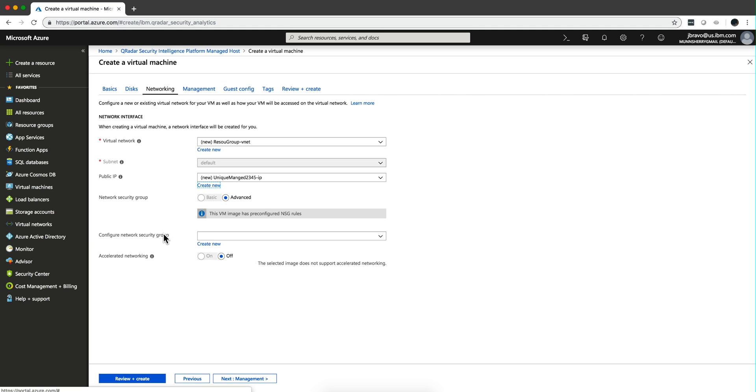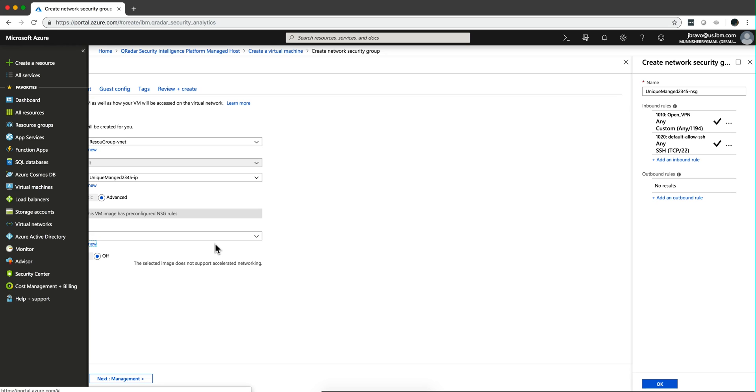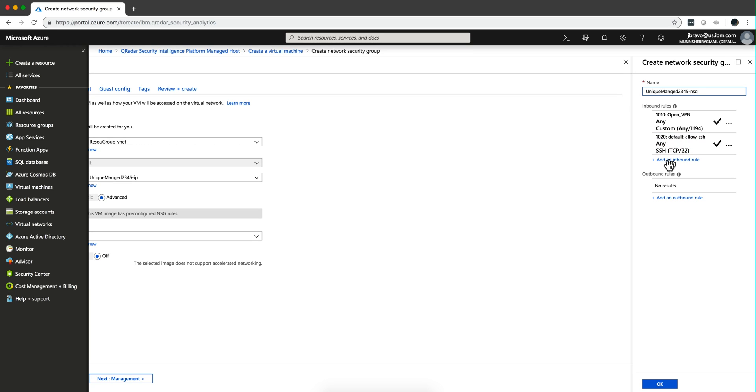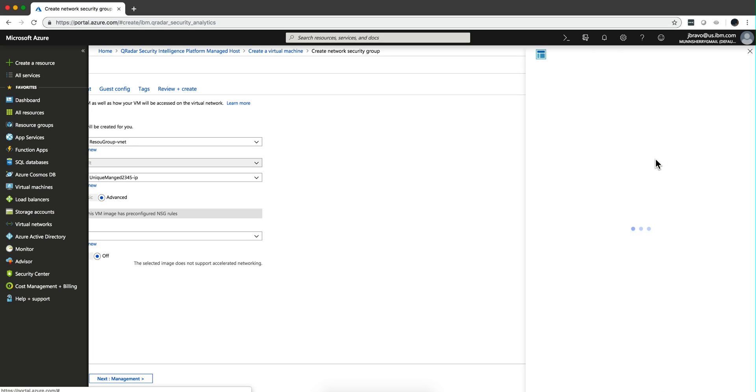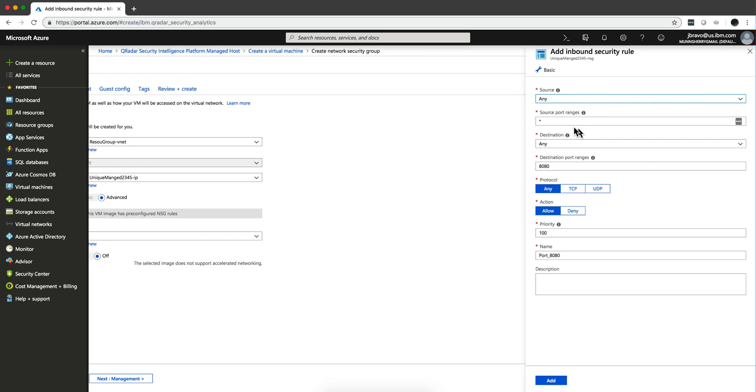Also, in the networking security group, this is basically the firewall rules, and I'm clicking here. Notice that is any, any. So anyone on SSH can actually come to this particular machine. You don't want that in a production system, for sure.